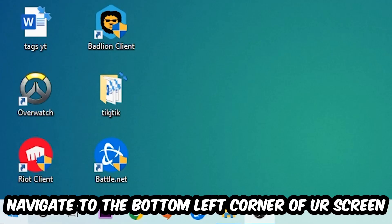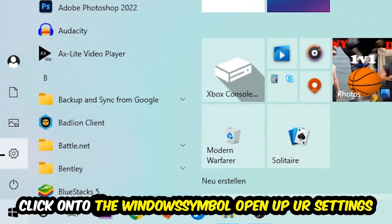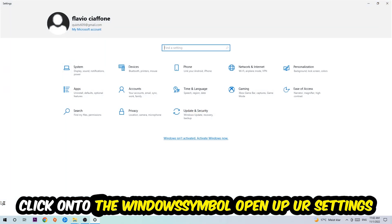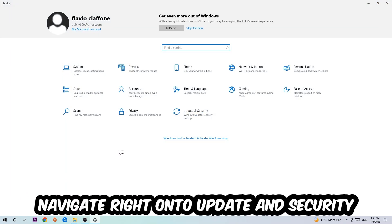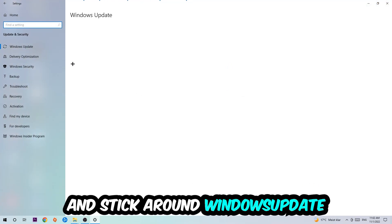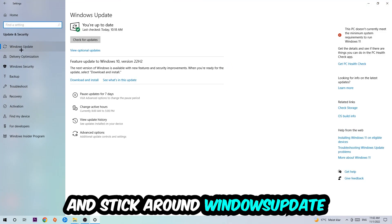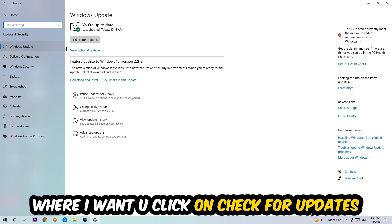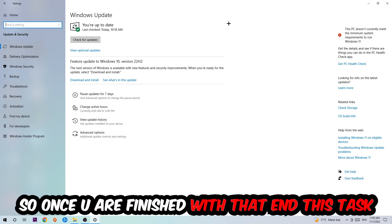Once you finish with that, simply end this task, navigate to the bottom left corner of your screen, click into the Windows symbol, open up your Settings, navigate to Update and Security, and stick around Windows Update where I want you to click into Check for Updates.